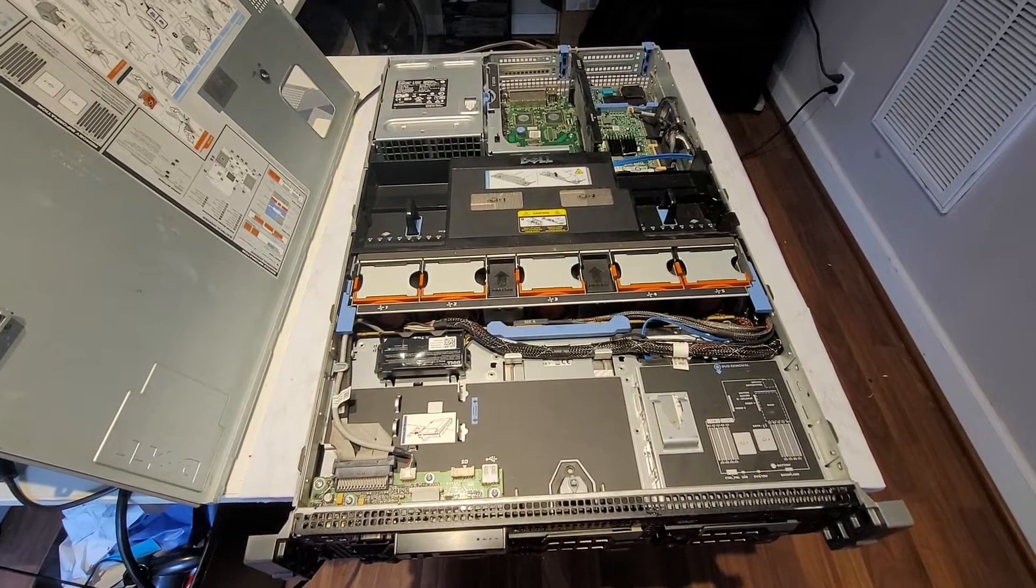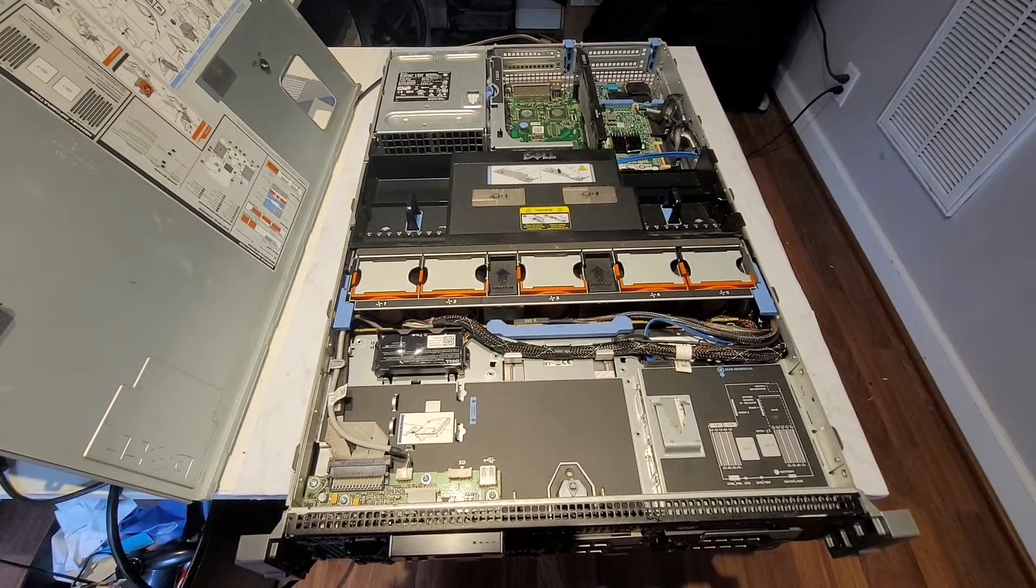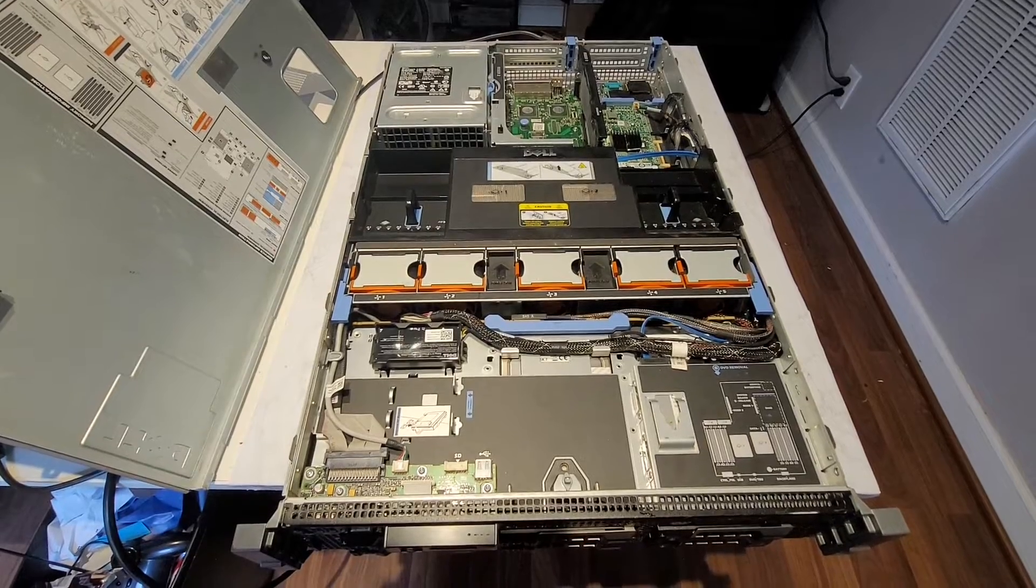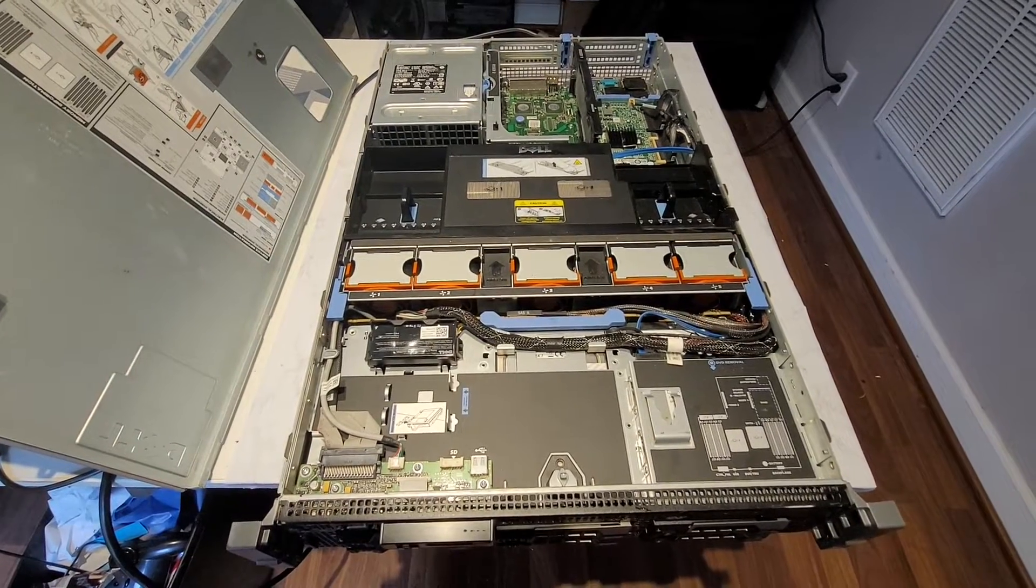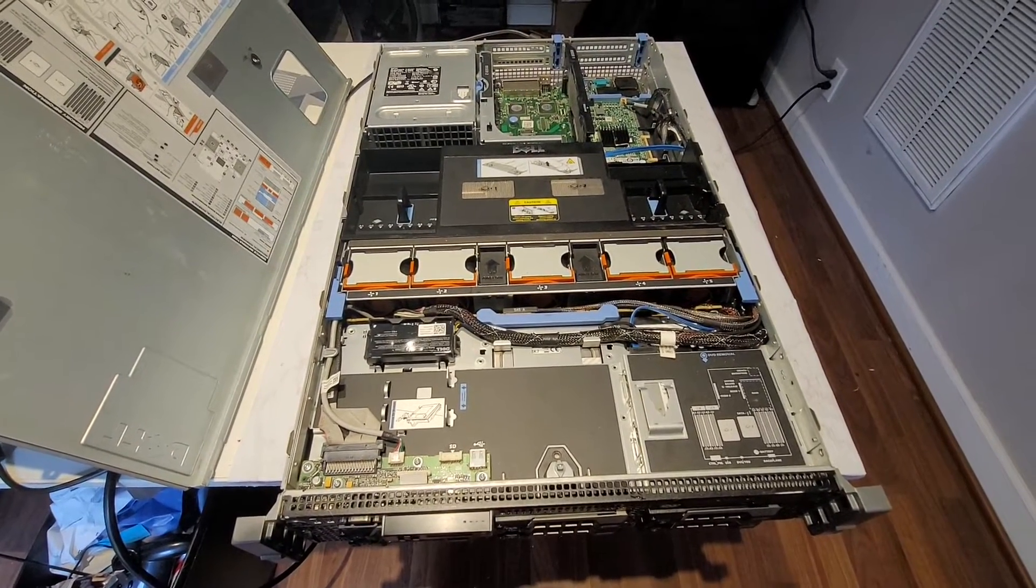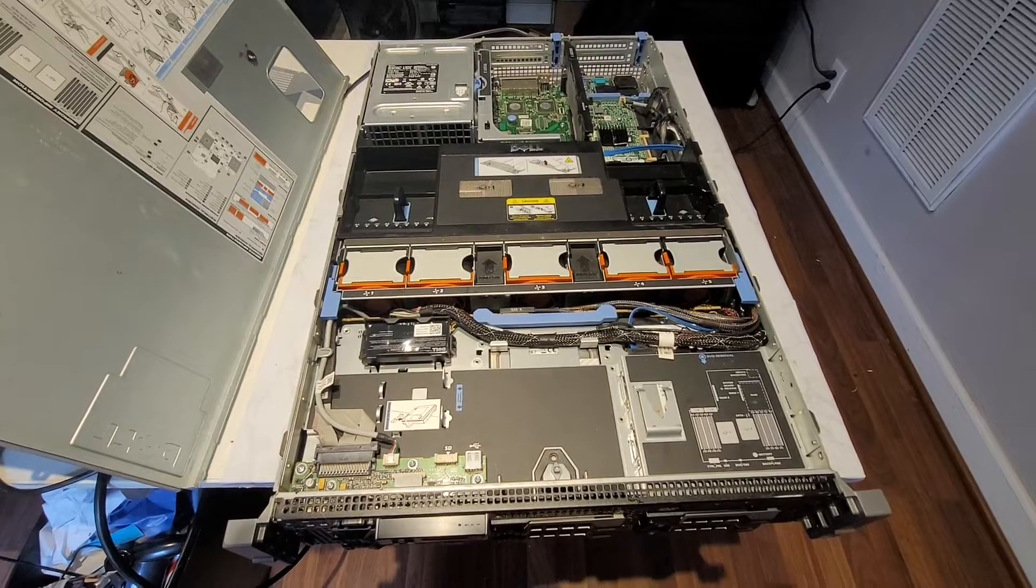And so now I don't really need them anymore and I'm selling them, and I just wanted to record a quick video to show you guys what's inside the server in case anybody has never seen what's inside of one.